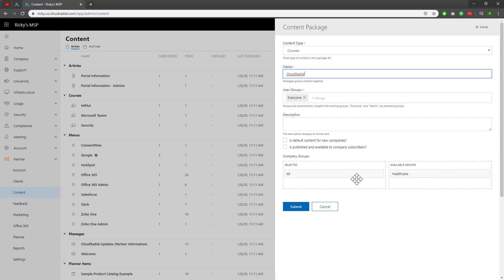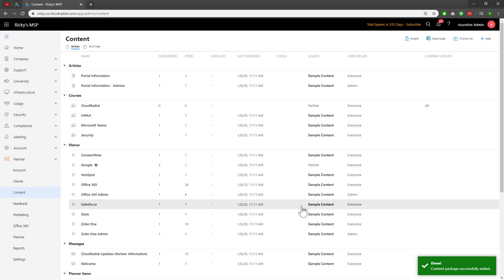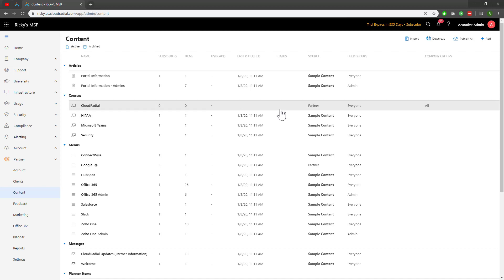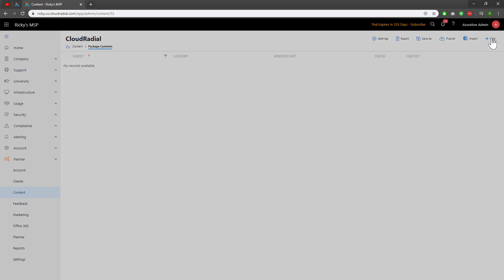Once I'm ready, I'll go ahead and click Submit. Now my course category is created, but we still have to make the course within it itself. Once again, I'll click on Add at the top right to make a new course.